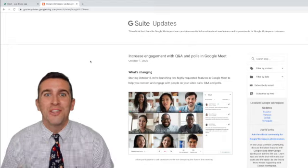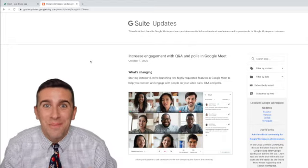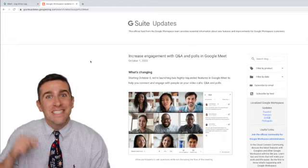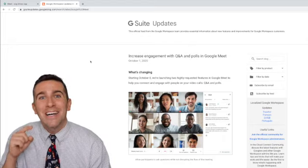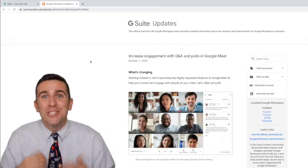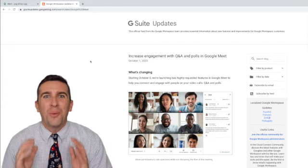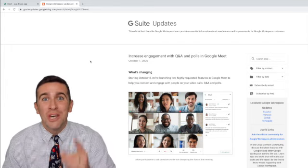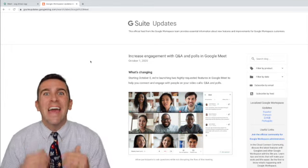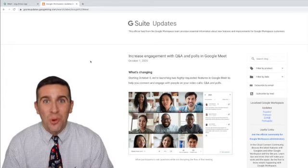Google Meet is launching the most anticipated update today, October 8th, 2020, with breakout rooms, Q&A, and even polls.